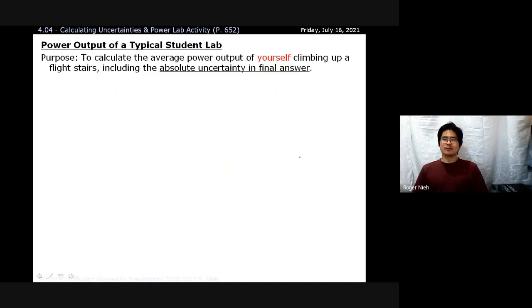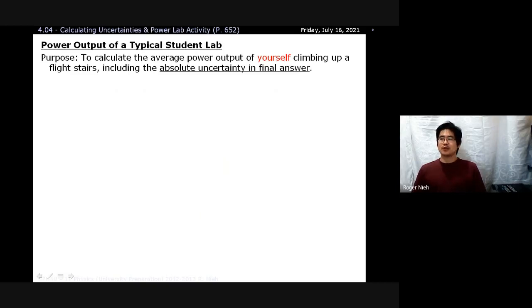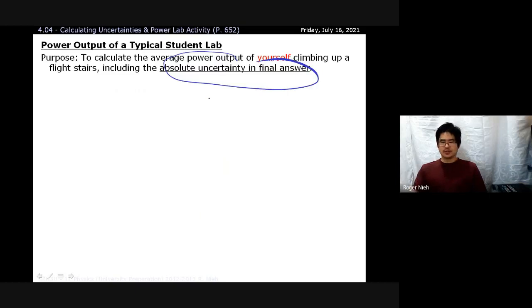The whole purpose of this lab is to calculate the average power output of yourself running up a flight of stairs. I also want you to factor in the absolute uncertainty in your calculations, based on the exercise we did in the previous time block.